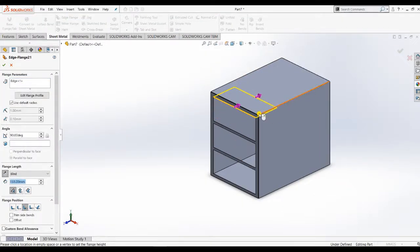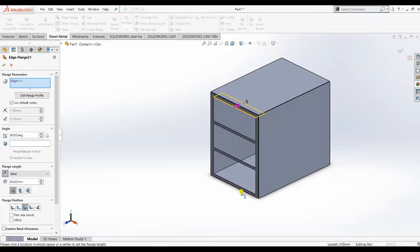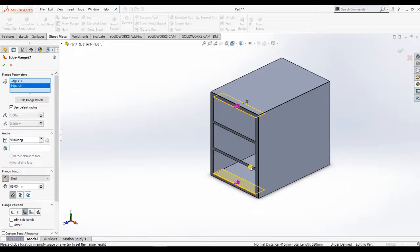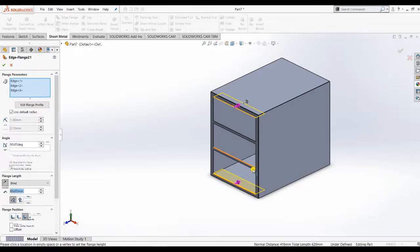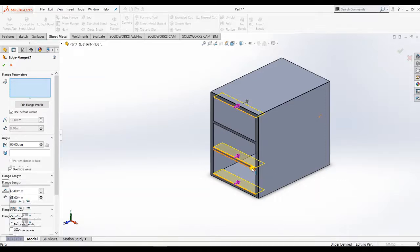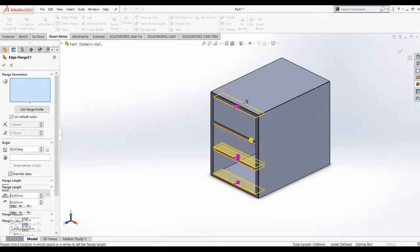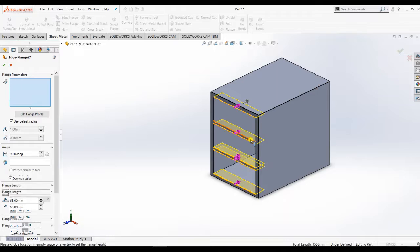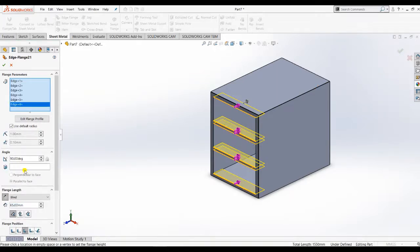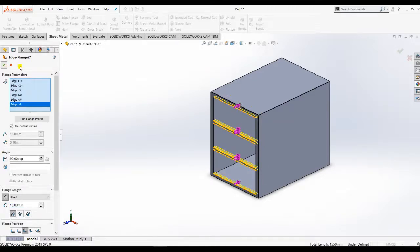Now make flanges here also. Choose the upper and bottom sides which are the same. Give dimensions up to 15 mm.